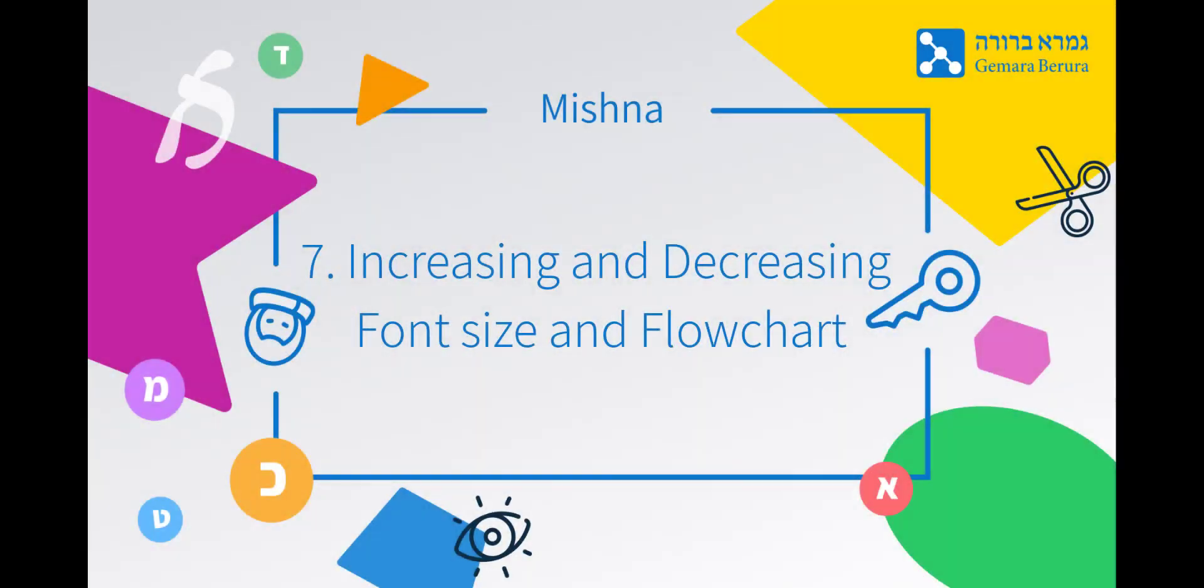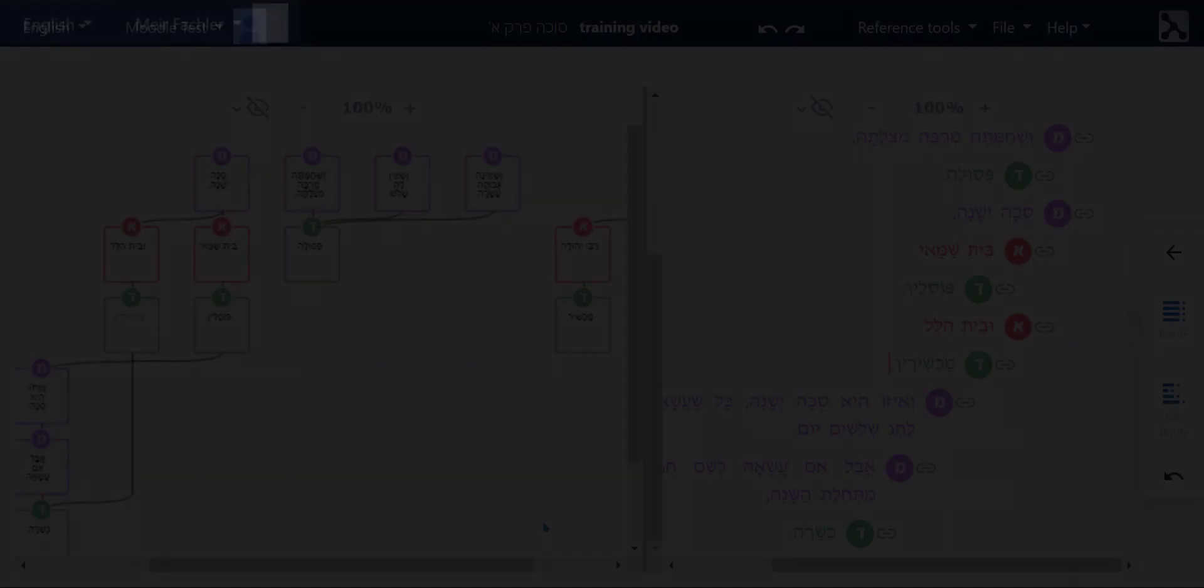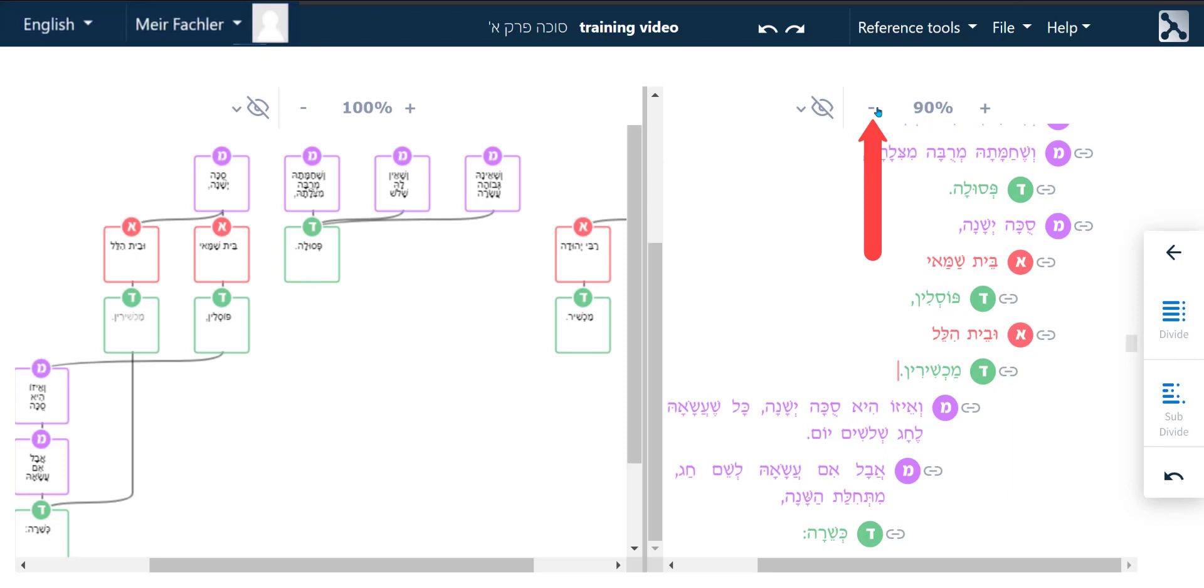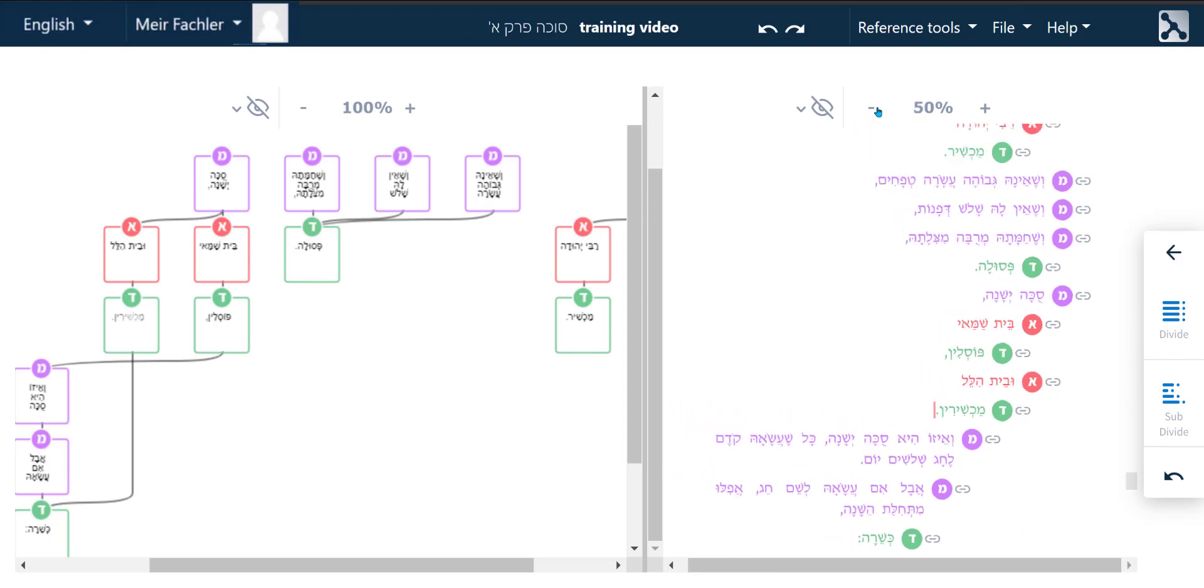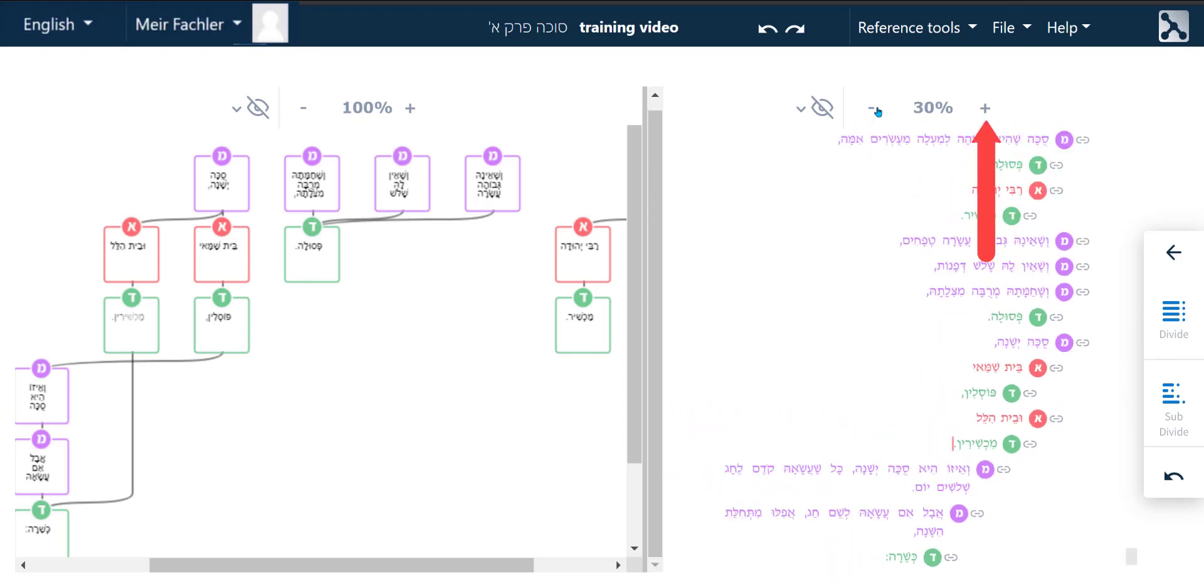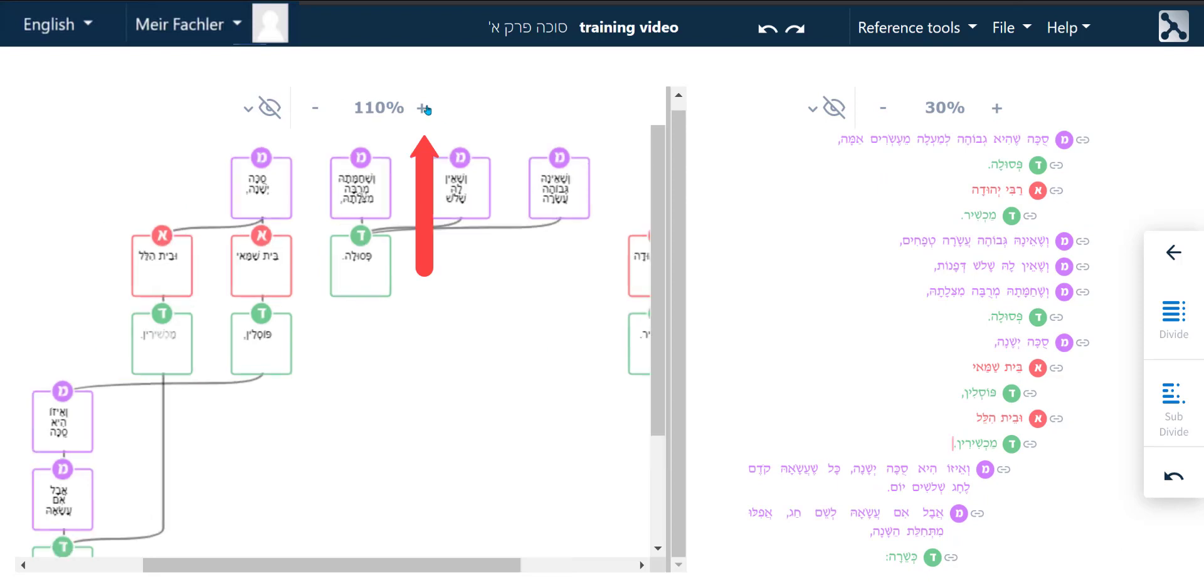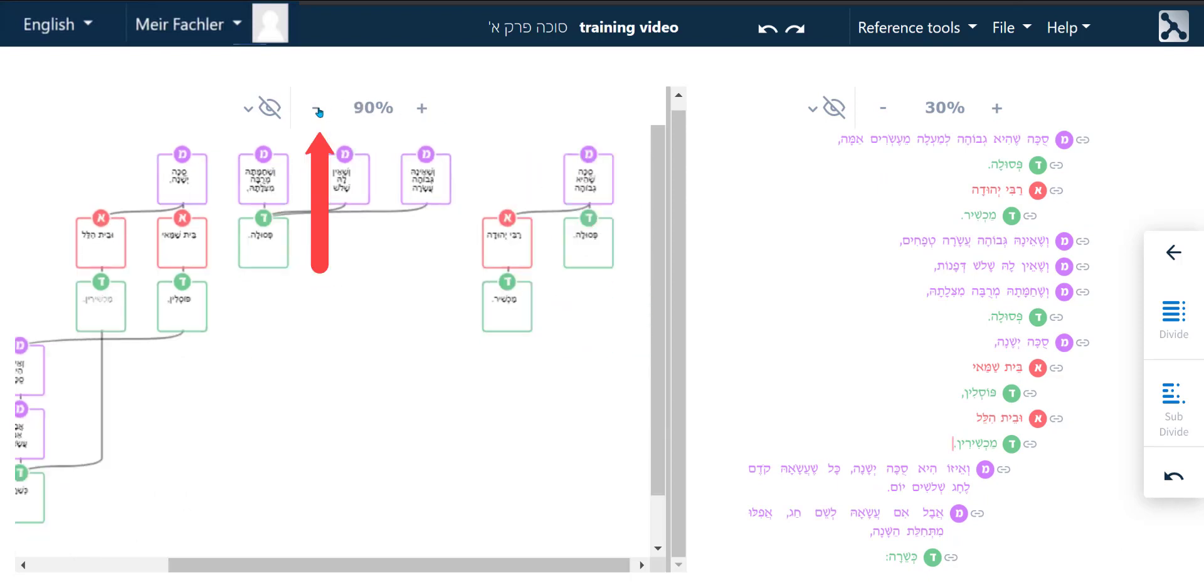Increasing and decreasing font size and flowchart. You can easily increase or decrease the font size of the text or the size of the flowchart by clicking on the plus or minus signs on either side of the numbers that appear above the text or flowchart.